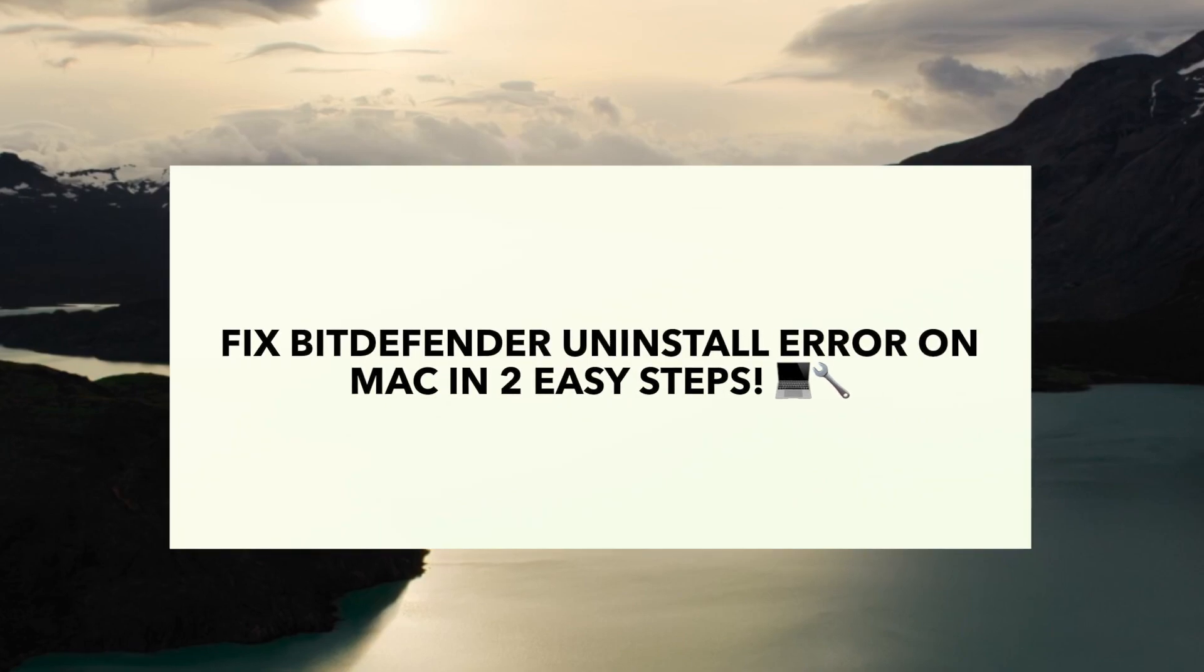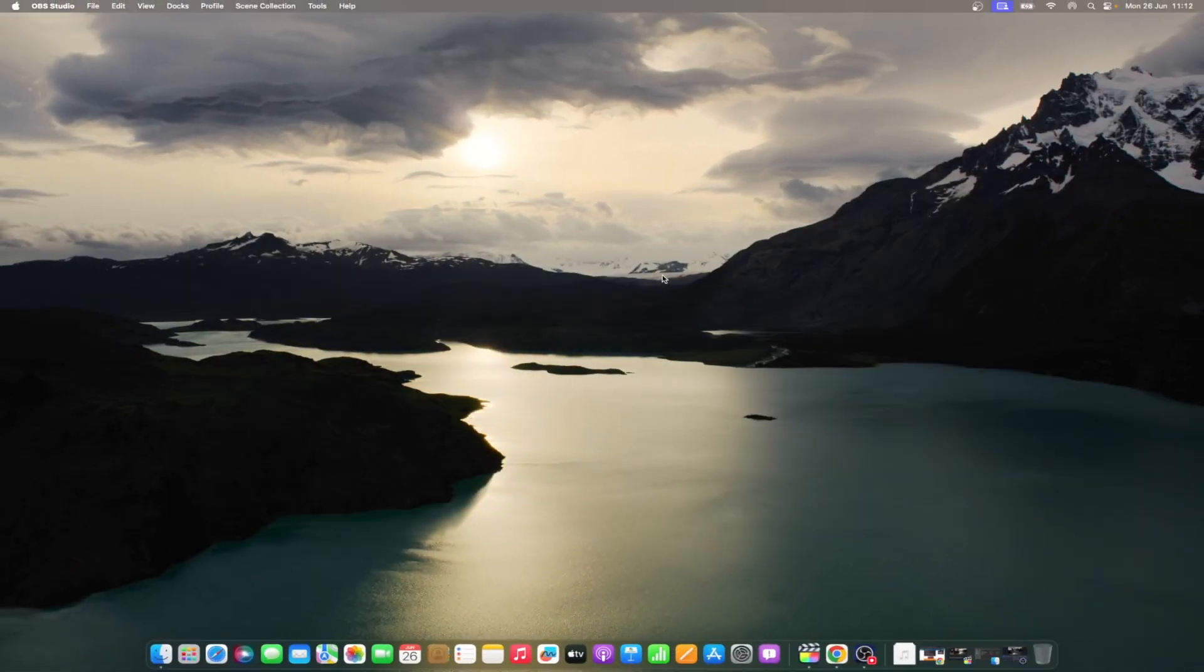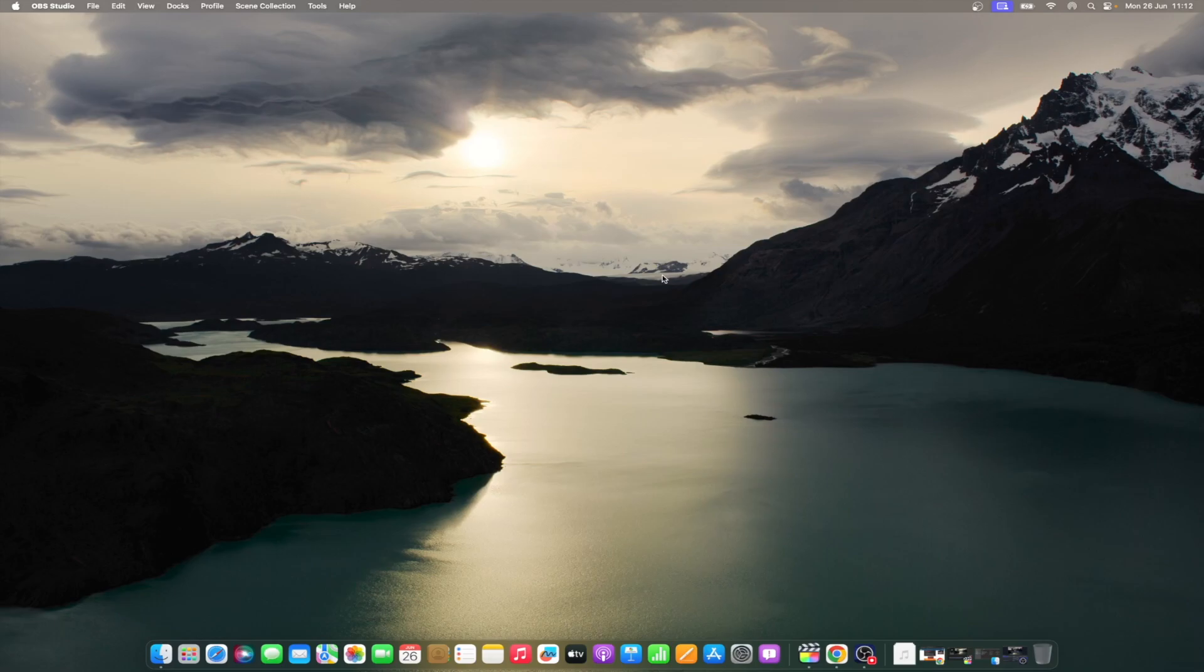Bitdefender is a renowned antivirus application designed for Mac that shields your computer from viruses and various internet threats. The application offers a 30-day free trial, which entices many users to give it a whirl. But what if you decide it's not the right fit for your needs and you want to uninstall it? Well, that's where the waters get murky.